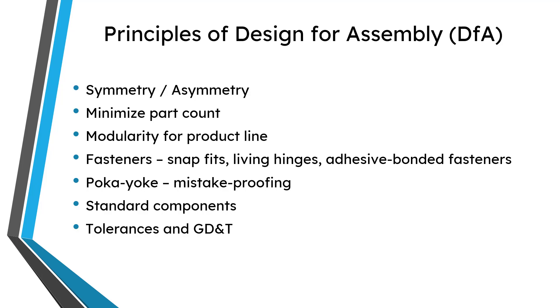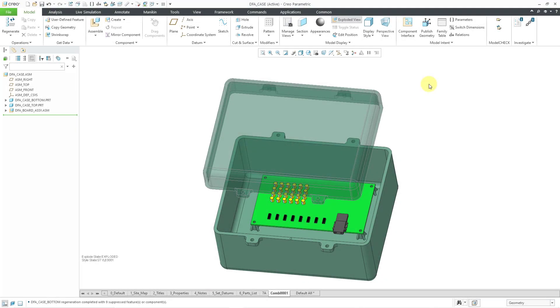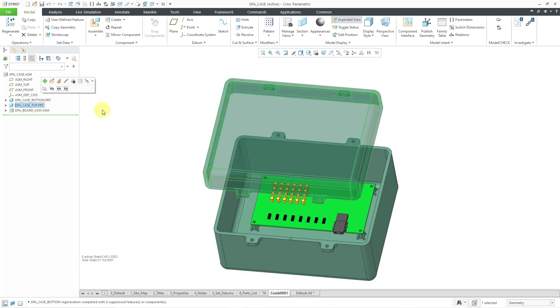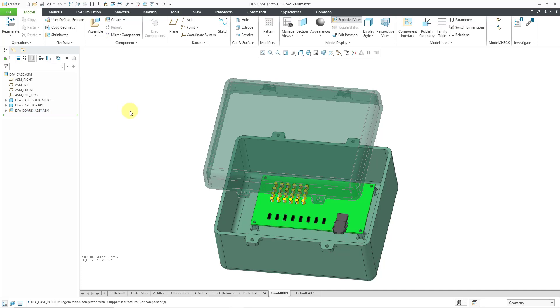So let's jump into Creo and take a look at a few examples of this. Here I am in Creo, I have an assembly open and it's got three main components. We have the bottom of a case, we have the top lid of the case, and inside of it we have a circuit board assembly.